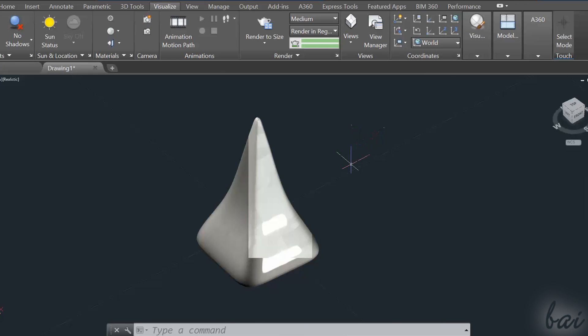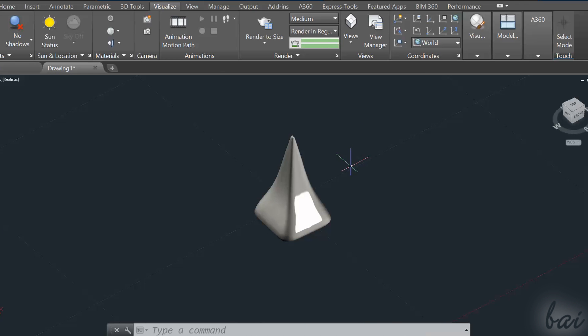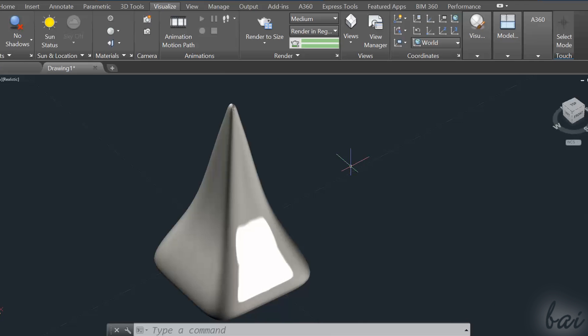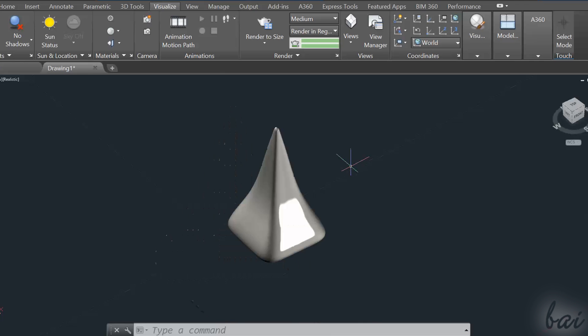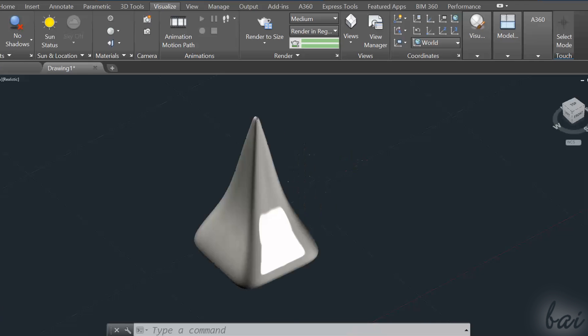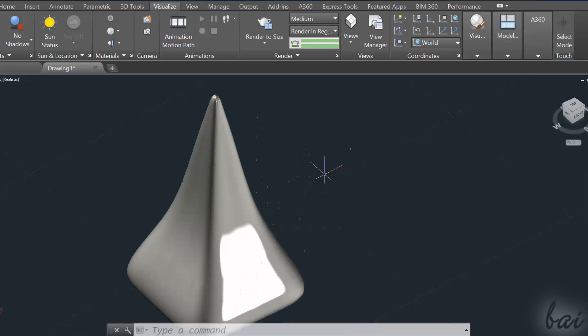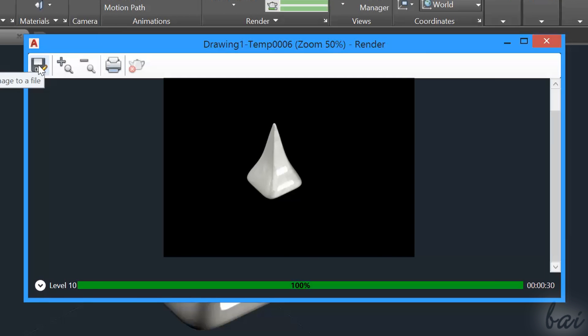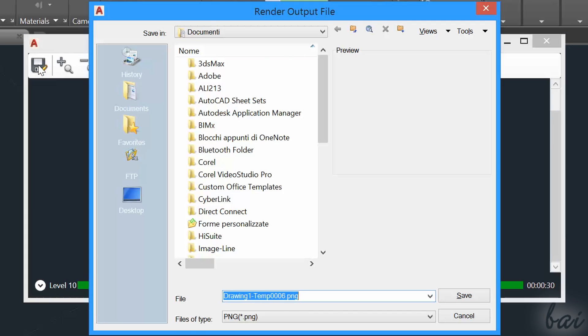Remember that you will lose the render as soon as you change the point of view of your workspace, if you choose the Viewport or the Region render. For this reason, you need the Window rendering to save it.